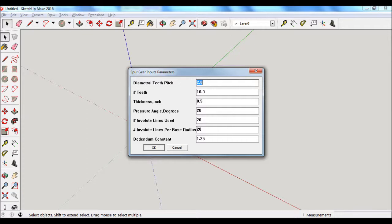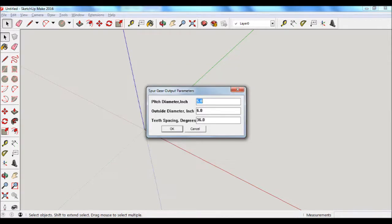For the last three input parameters, in most cases those will not need to be changed from the default settings that are shown. But I'm going to go over those in more detail later. After clicking OK on the input parameters pop-up window, the software extension calculates the output parameters.